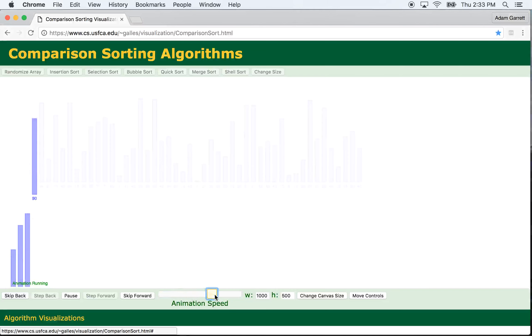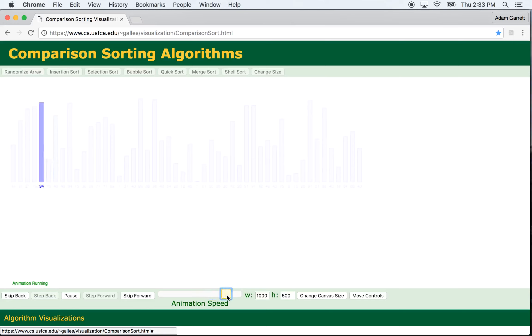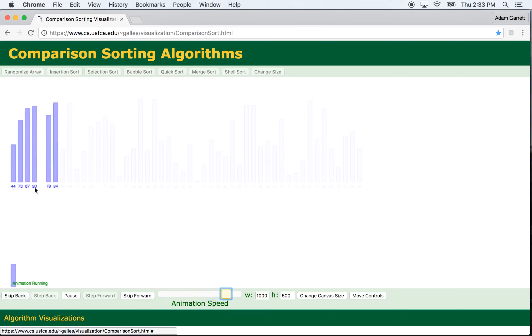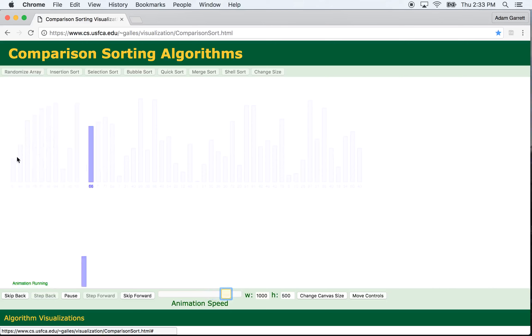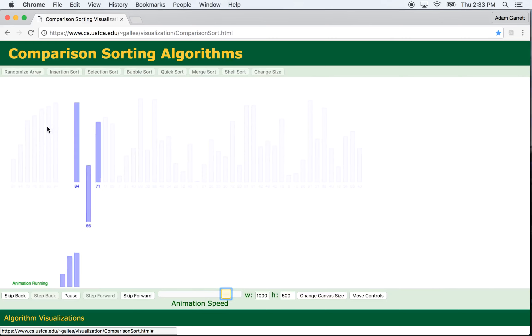So what I have here is a visualization of the Merge Sort algorithm and what it's doing. Basically, as you can see, it's sorting small arrays and then merging them together. You can see that this portion of the array is already sorted,